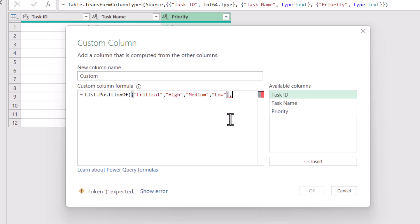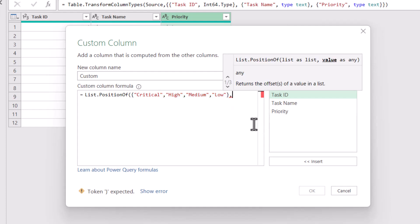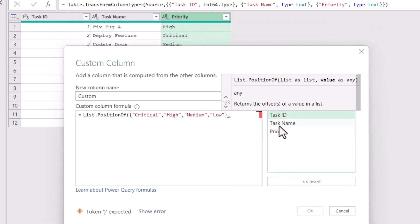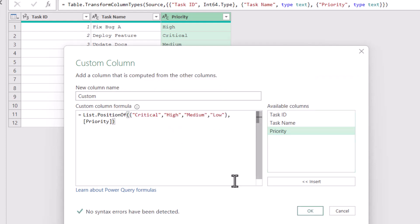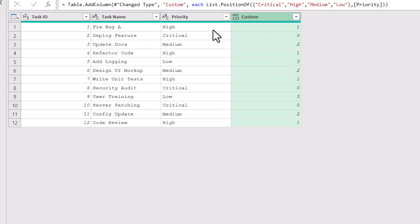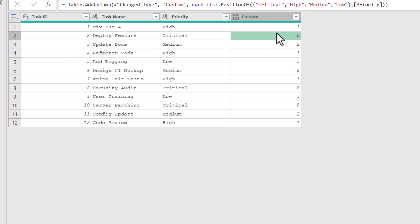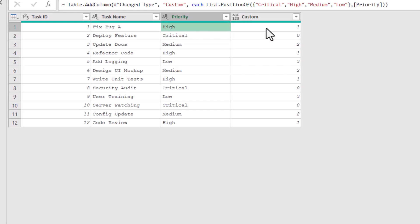The second argument it takes is the value that you want to sort. In this case, I want to sort the values that are in the priority column, so I would just come here and select this column. Now see what happens when I click OK — it inserts this column where anything which is critical gets a value of zero. This is because Power Query has zero-based indexing, meaning the first value is always zero. So critical is zero, high is one, medium is two, and low is three.